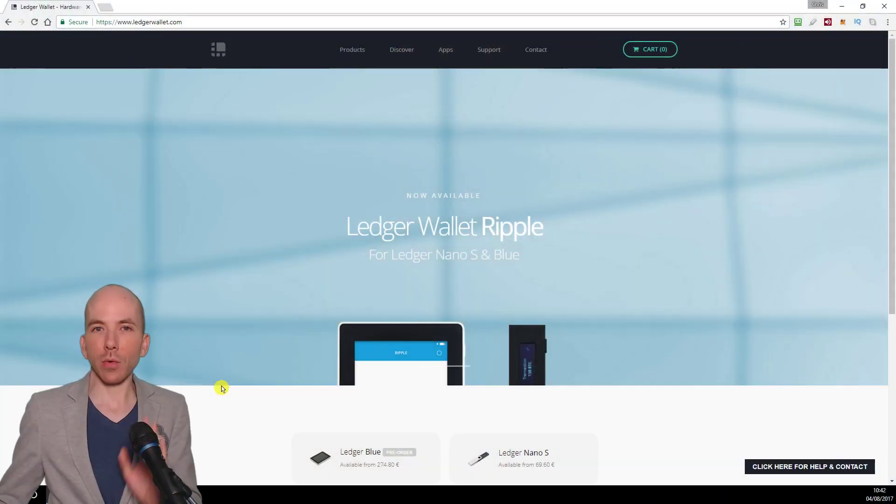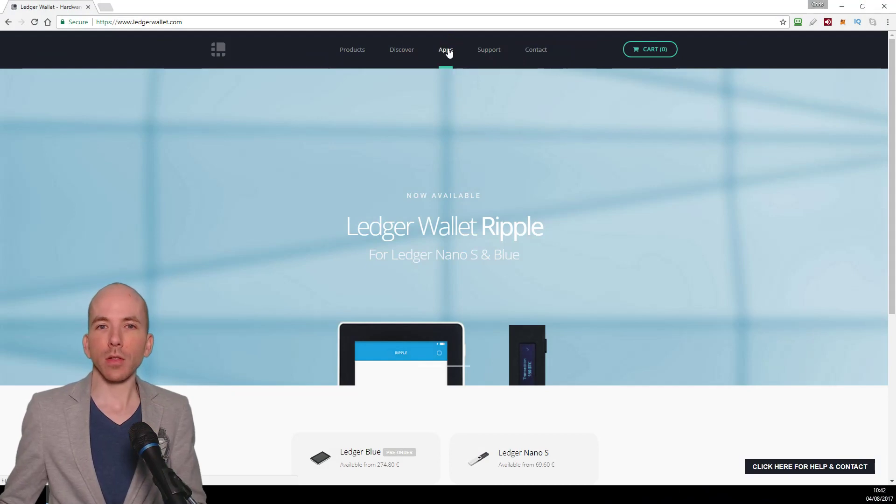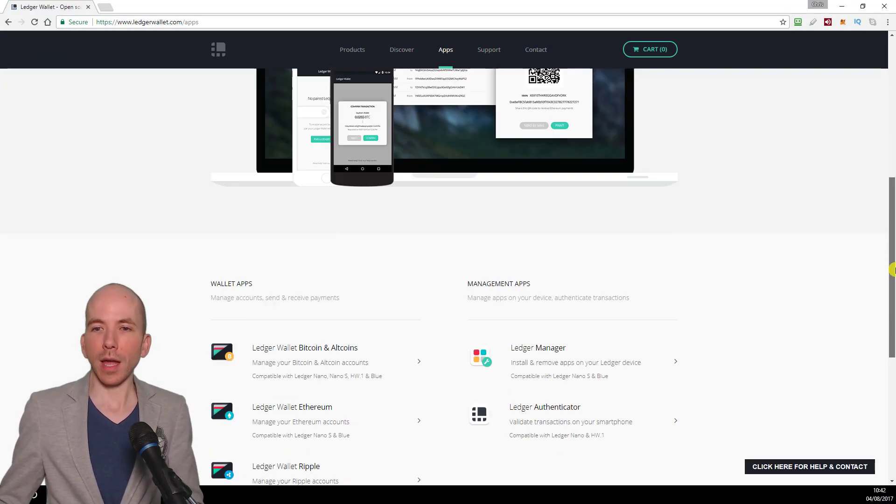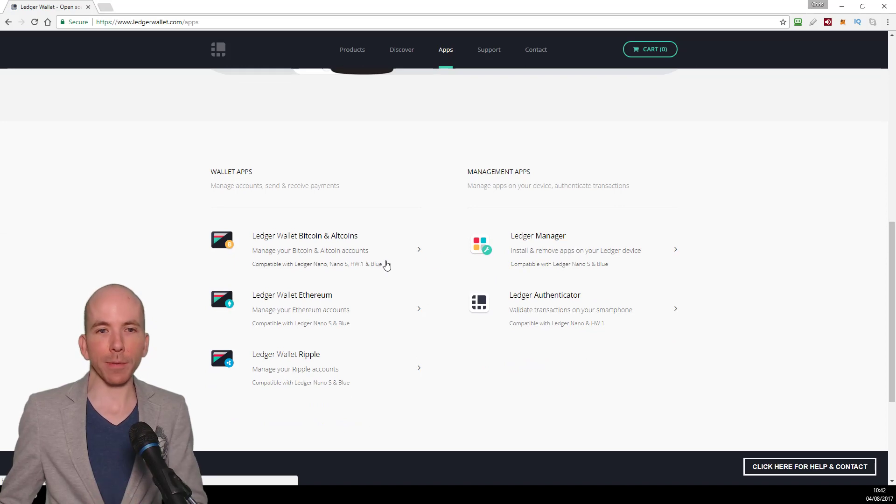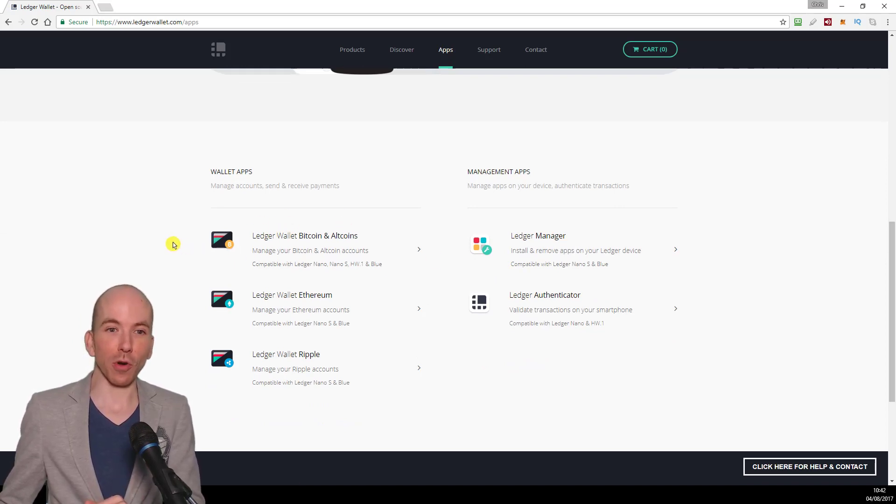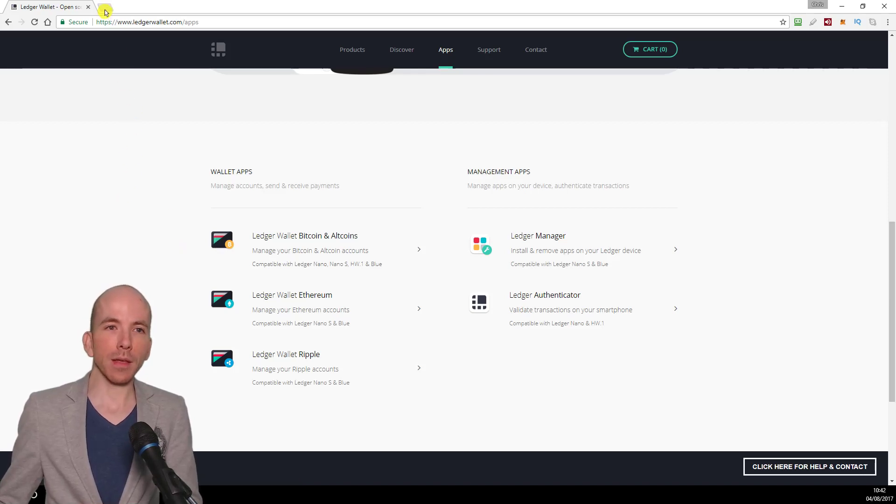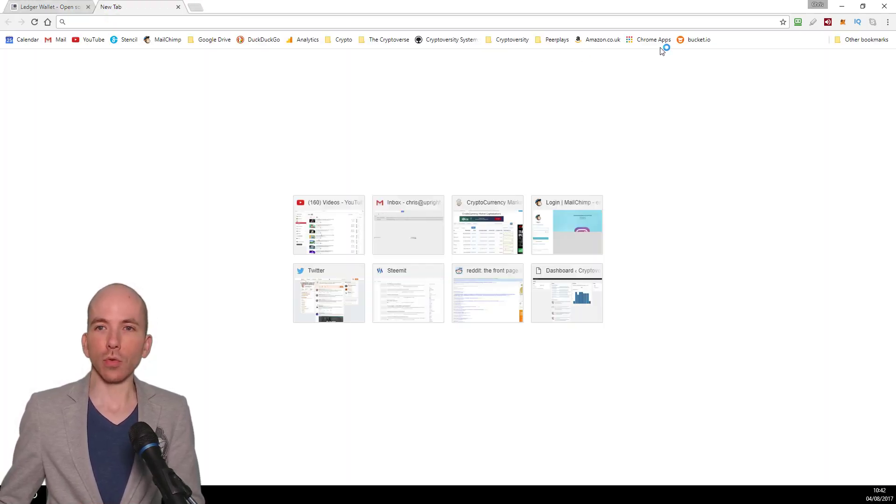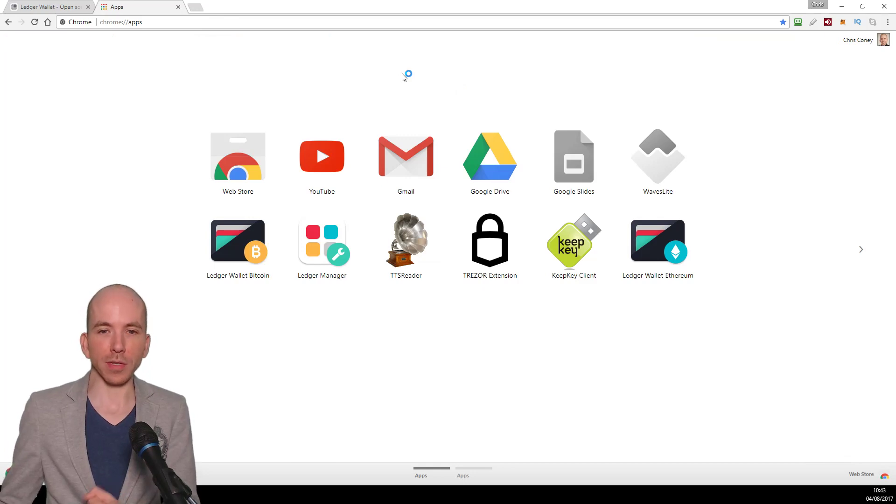The other thing you will need is the Ledger apps. If you don't have them, you go to ledgerwallet.com, click on apps on the main menu, and you'll need the Ledger Manager app, which is a Chrome app, and you'll need the Ledger Bitcoin wallet app, which is also a Google Chrome app. Install both of those and then they will appear in the Google Chrome apps section of your Google Chrome web browser.